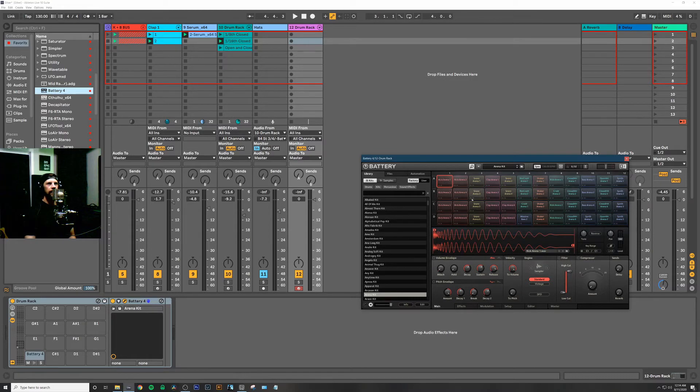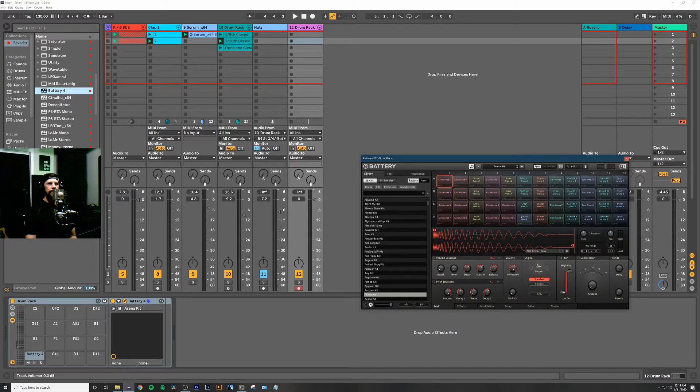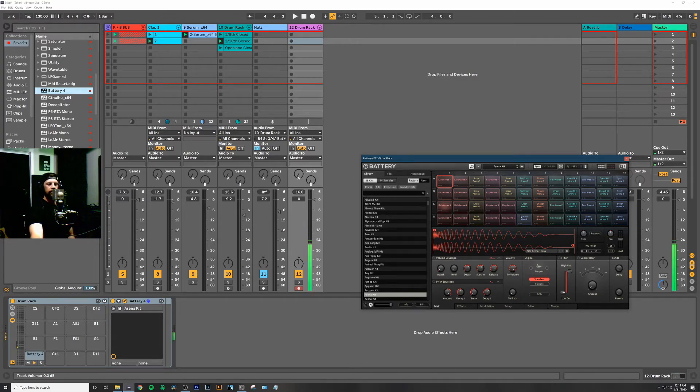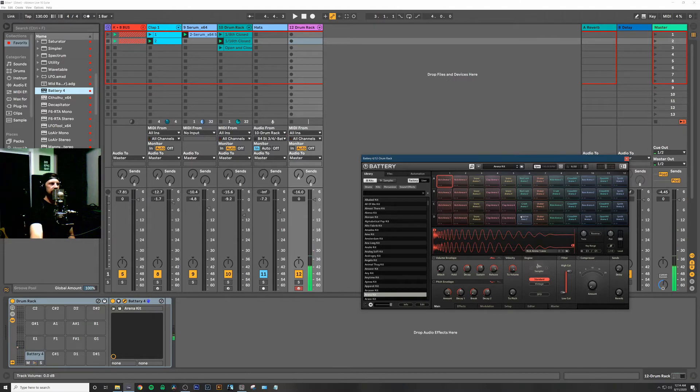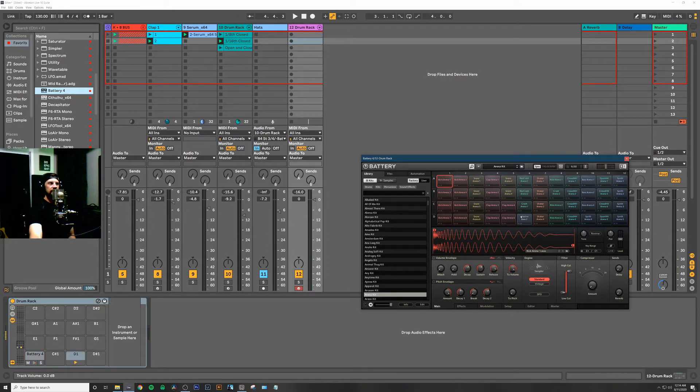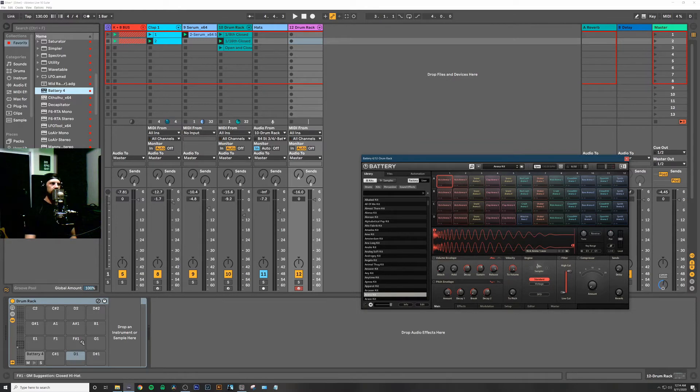If I click C1, C1 plays, but then if I click D1, you can see it triggering over there on the bottom left in the MIDI note, but obviously it's not making any sound here within Battery.